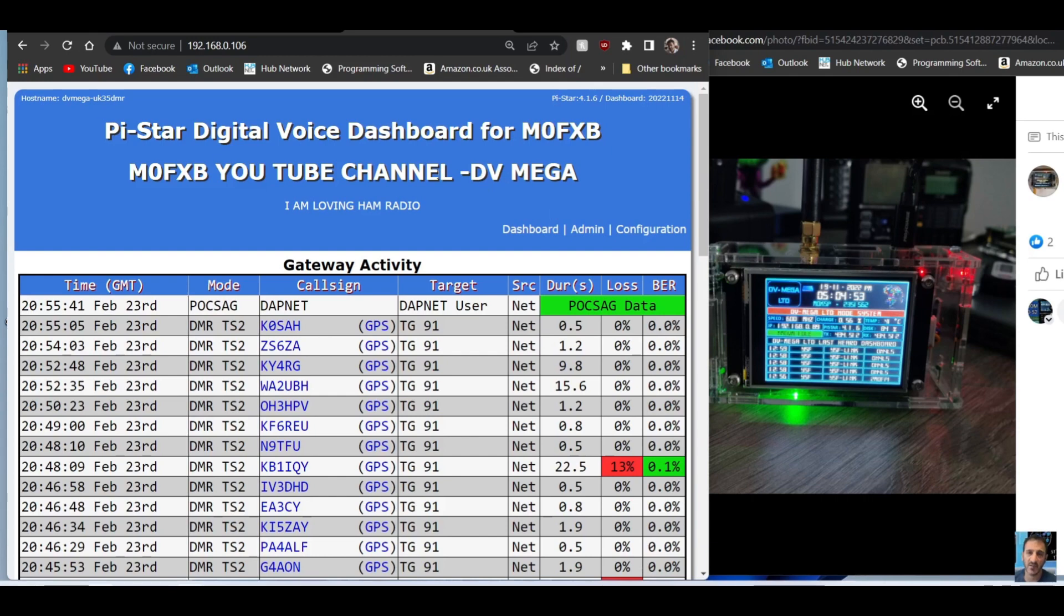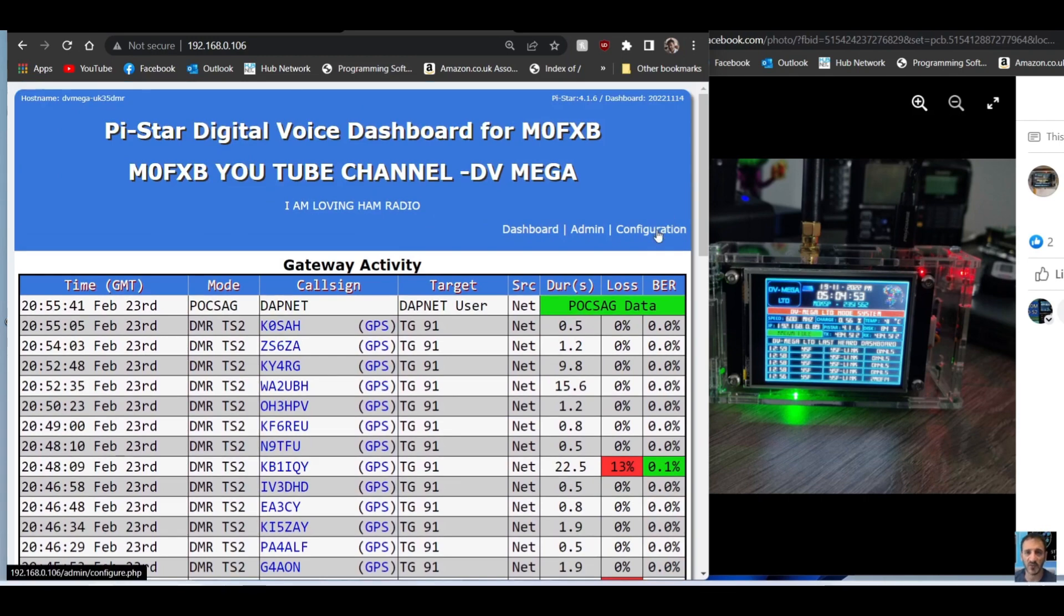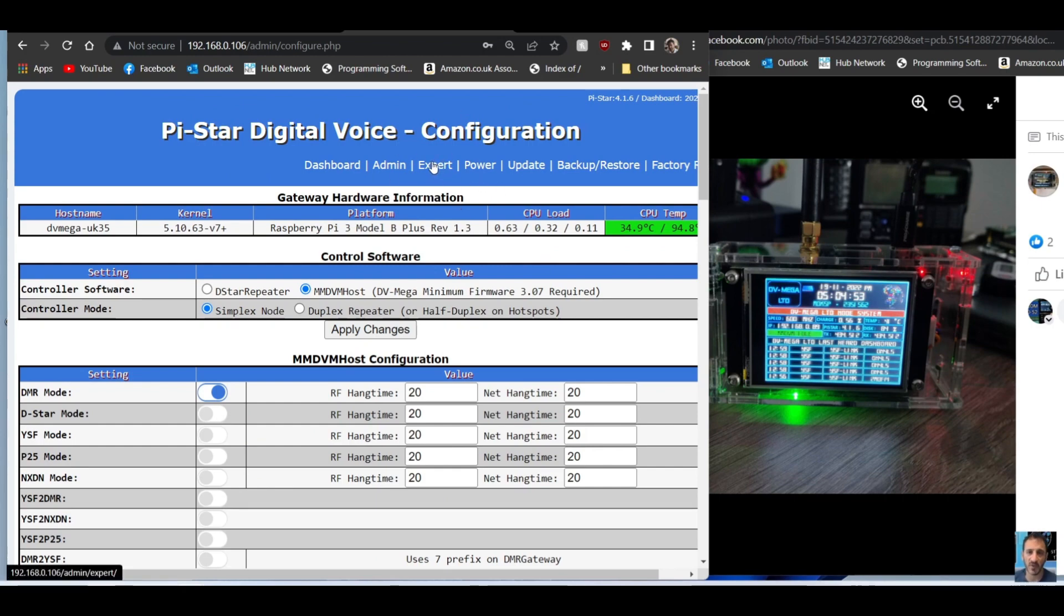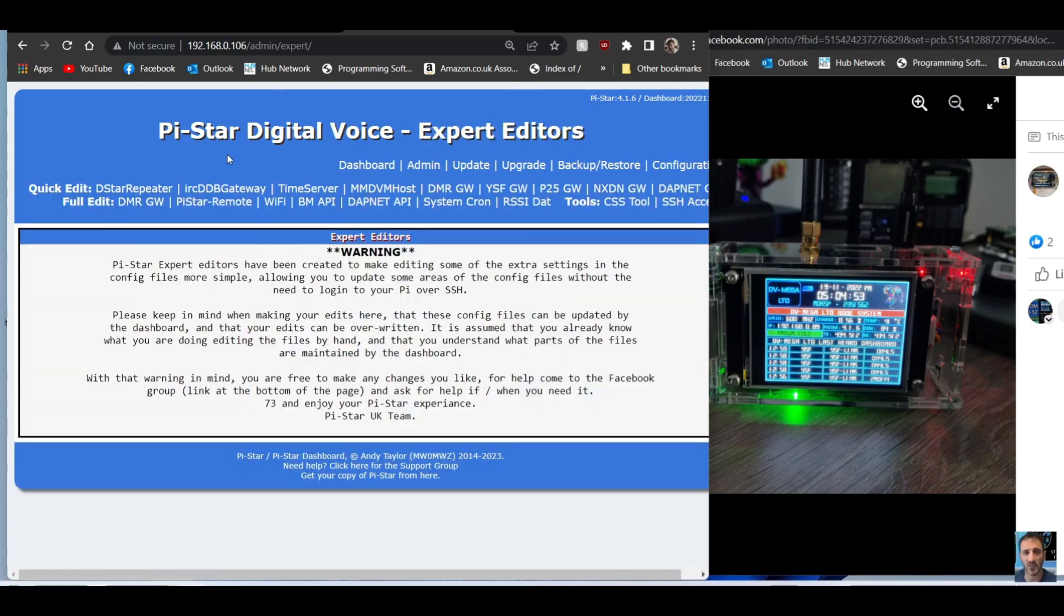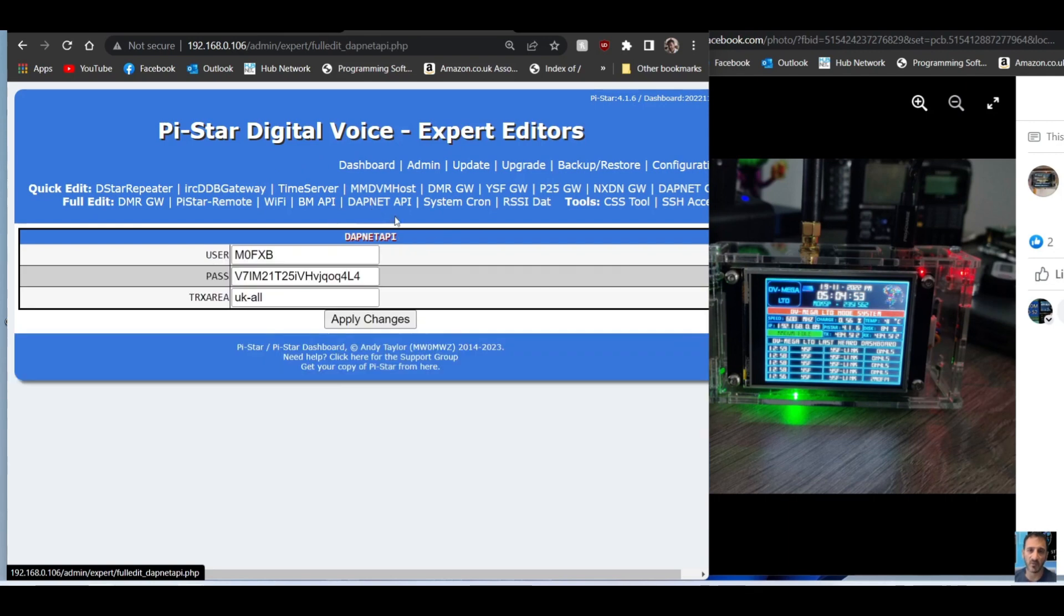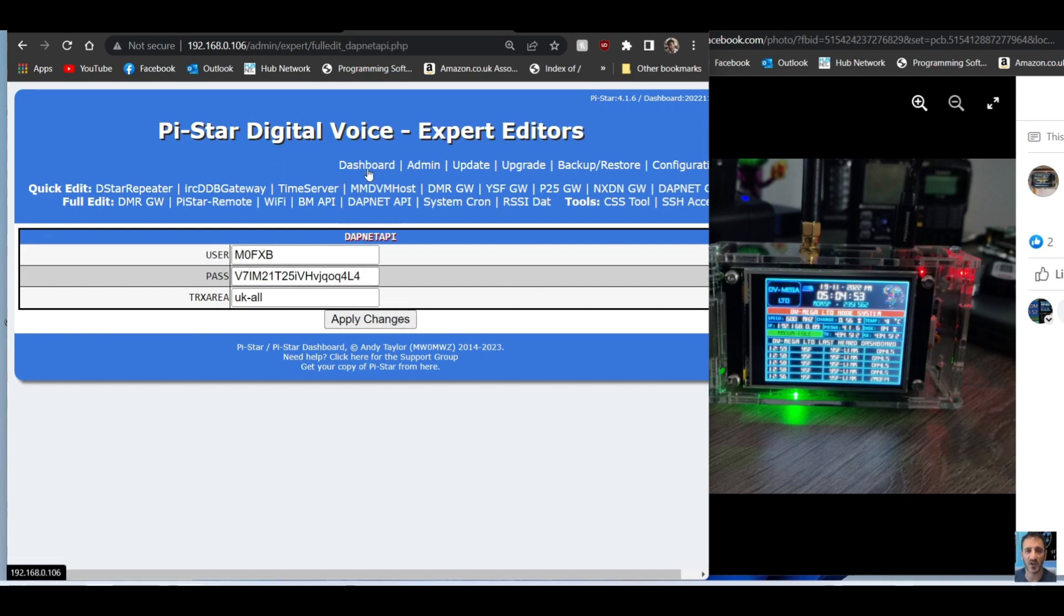Once you've done that, then you go into Configuration, click Configuration, then go to Expert here at the top. Click that, then look for DAPnet API in the middle. Click that. Now in here you're going to put in your username, your password, and you're going to paste your account number - not your transmitter, your account number - and that sort of logs you in. Then the TX area is UK-all. Just screenshot this, have a look, and then apply the changes.